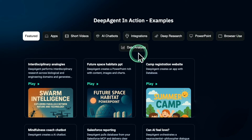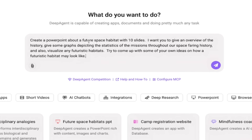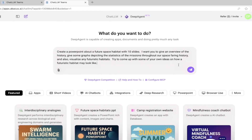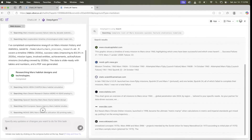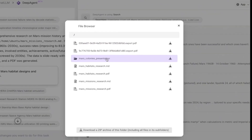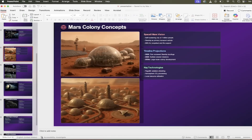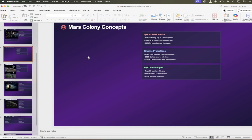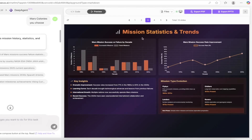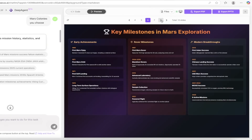Need a killer PowerPoint slide deck? DeepAgent has you covered. In one demo, it created a 10-slide PowerPoint about future Mars colonies. The user requested a historical overview, mission stats, and habitat mock-ups. DeepAgent automatically pulled mission data from NASA and Scientific American, generated bar charts and graphs, created original concept art using its AI image generator, designed layered slides with gradients and captions, and exported the deck to both PPTX and PDF — all in about two minutes, without opening PowerPoint once.